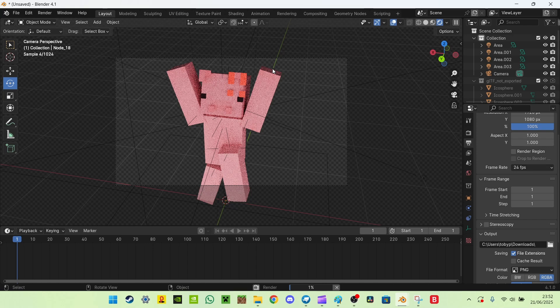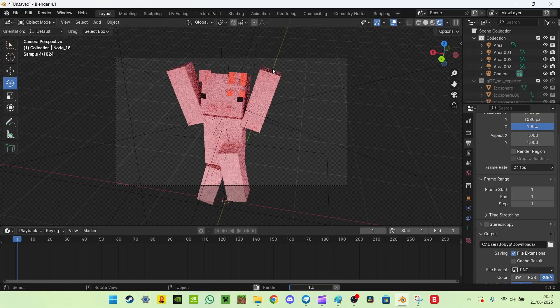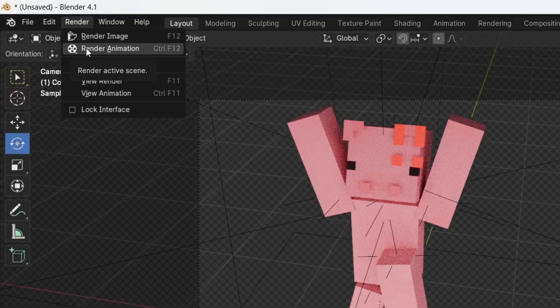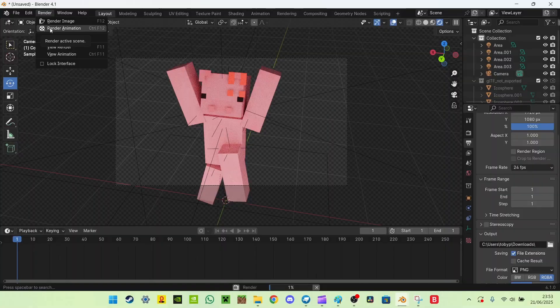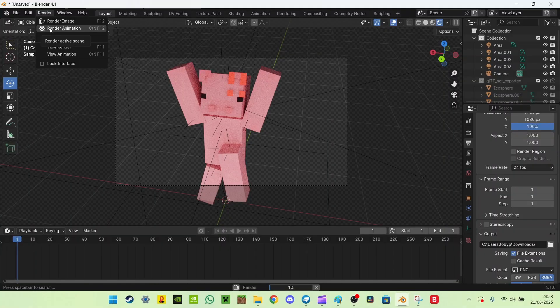And we can do the same thing, render, render animation, check that it's where you want it to save, and render animation. And this will render the first frame, obviously.